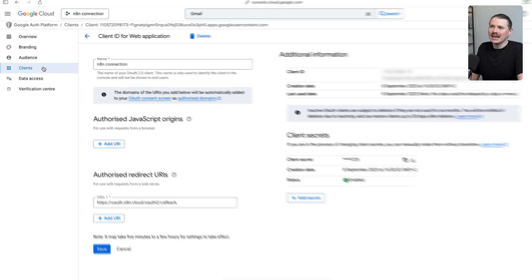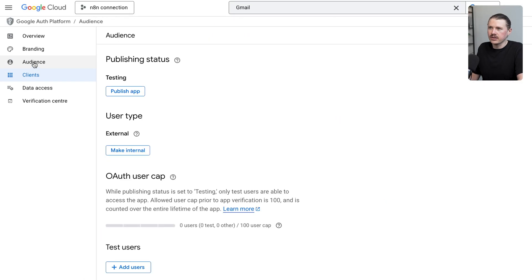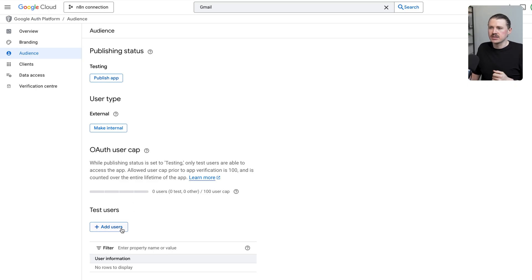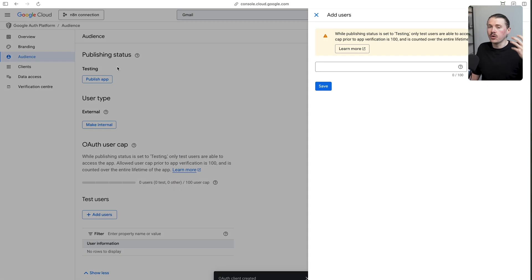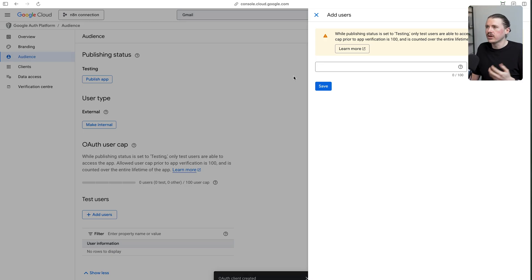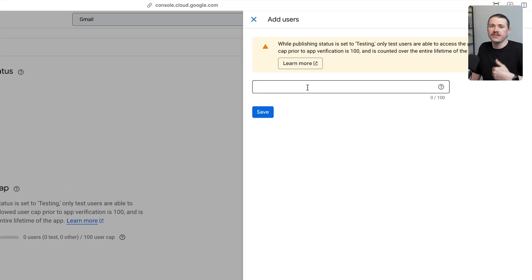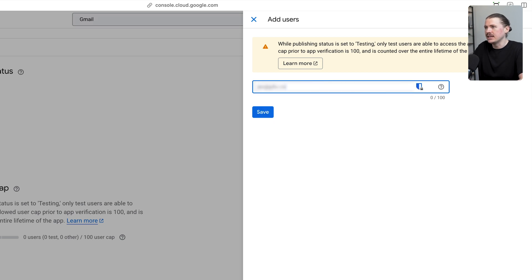project here underneath audience, we're going to click on this one. Here you have two options, either you can publish your app or otherwise you can add test users. If you do not add a test user or publish your app, this will not work. What I would recommend is if you're just using this personally for your own email address, just go ahead and add your email address in here as a test user and then hit save.